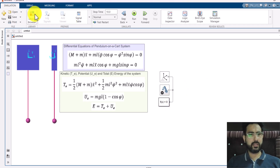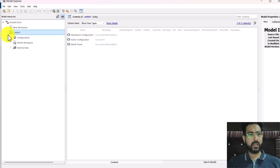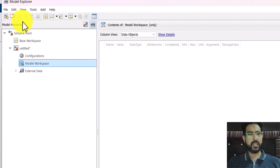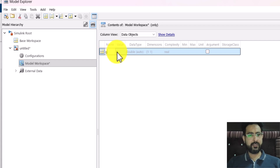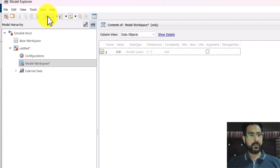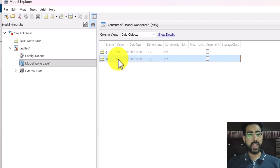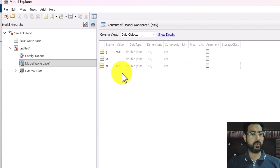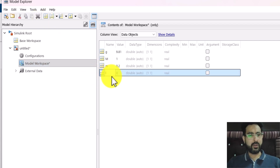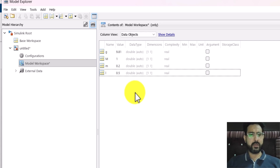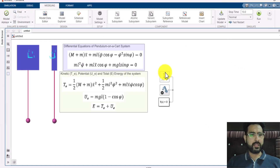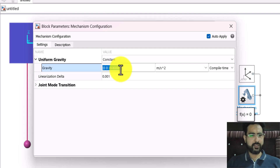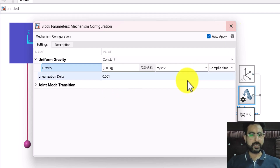Before moving on, I can define all my variables in the model. I'm going into the Modeling tab and then into Model Explorer. Under the model workspace, I need one variable for gravity — I'm defining g with a value of 9.81. Then I need capital M to represent the mass of the cart, set to 1 kg. Then small m for the mass of the pendulum bob, set to 0.2, and small l for the length of the pendulum, set to 0.5. In the mechanism configuration, I can define gravity using the variable g.